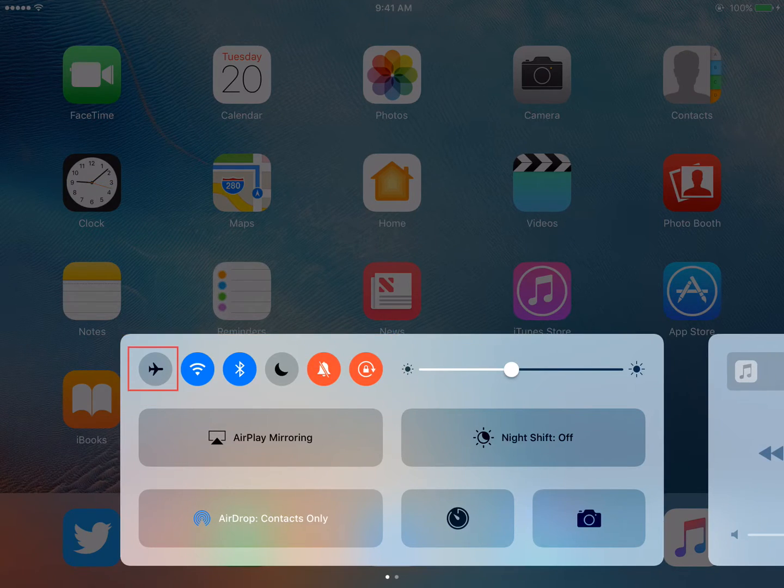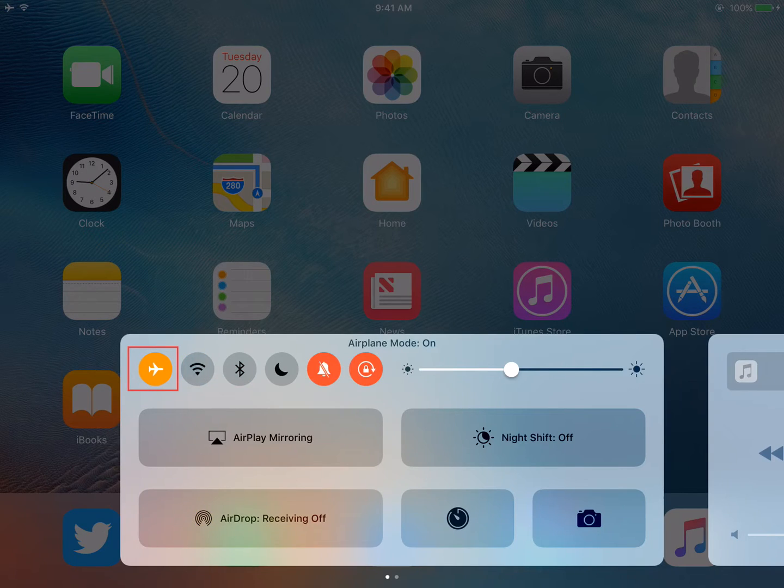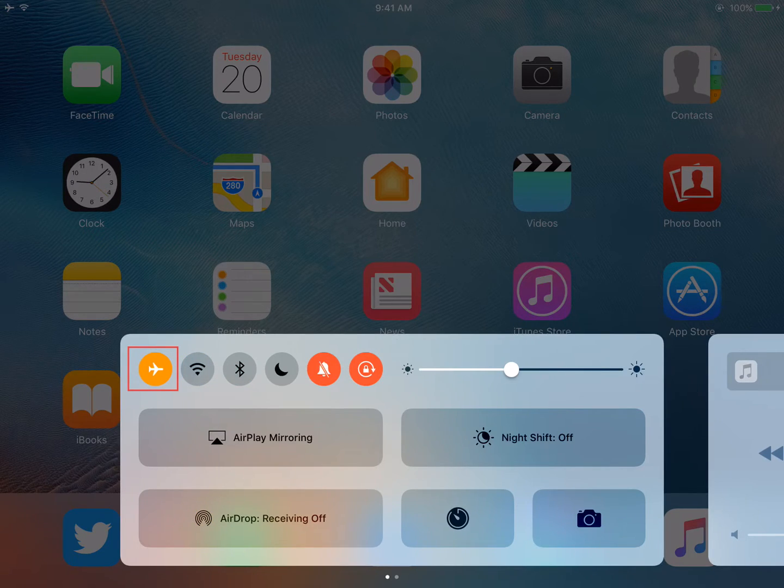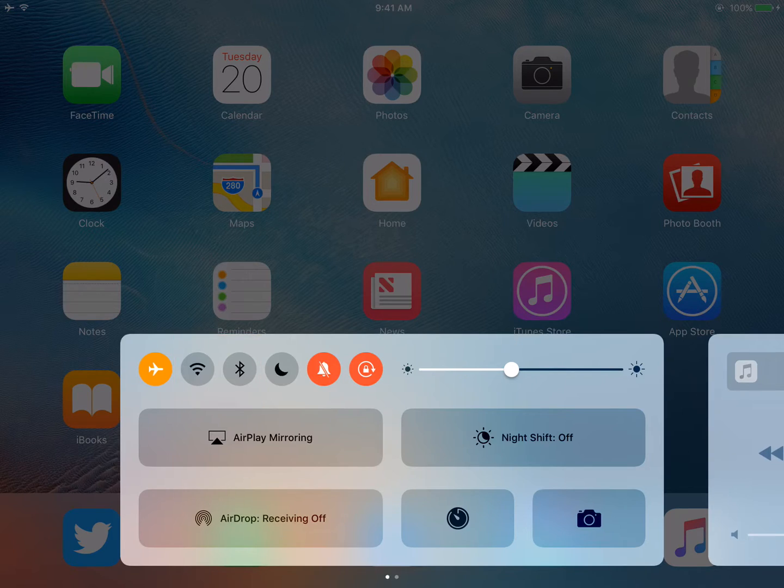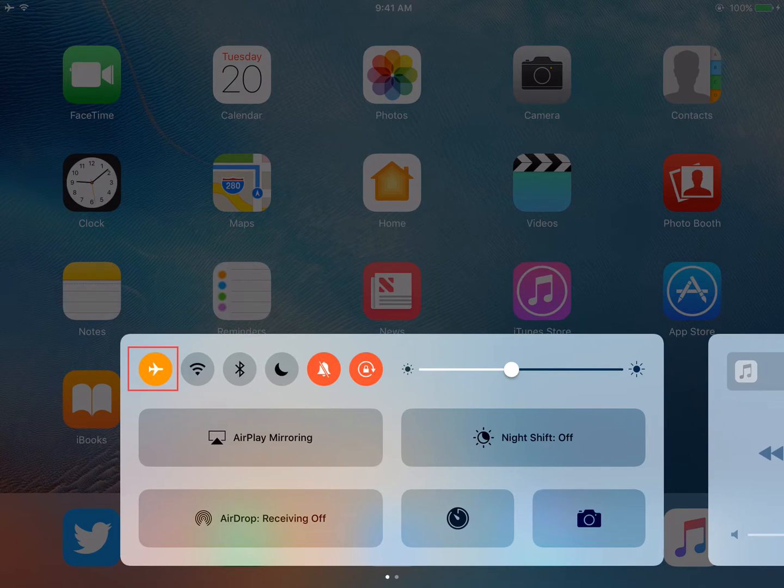The first icon listed within the set is Airplane Mode. Airplane Mode will reduce distractions and simultaneously disable Wi-Fi and Bluetooth. Airplane Mode will turn yellow to indicate the feature is enabled.